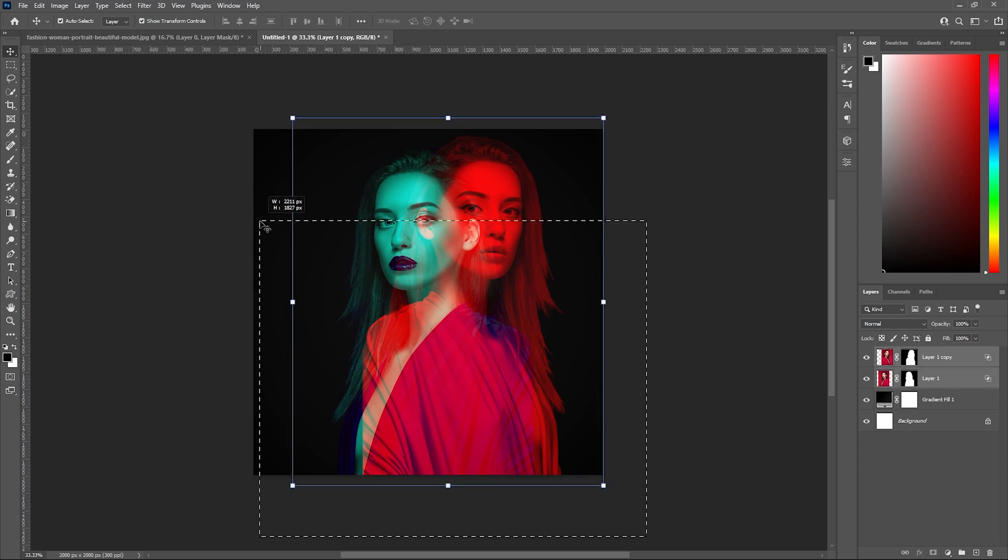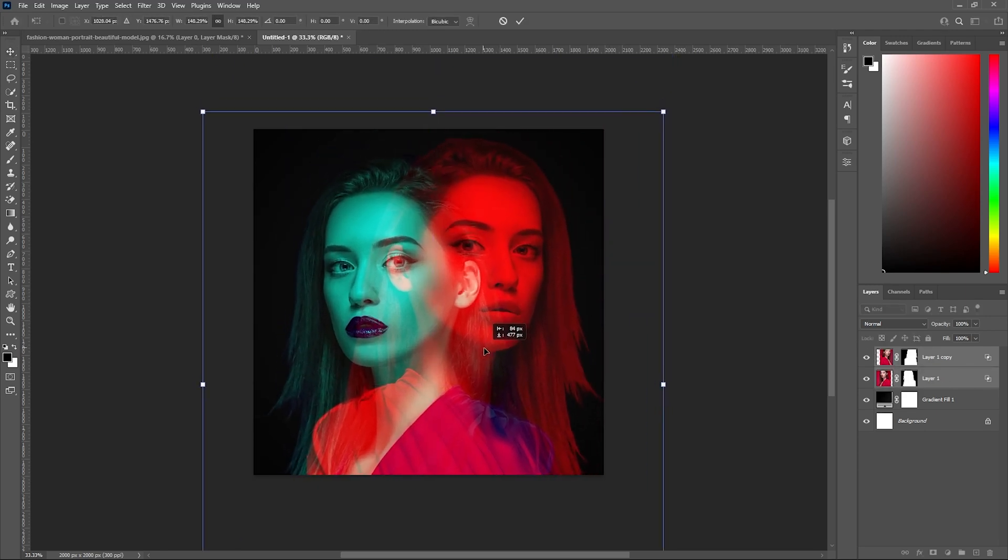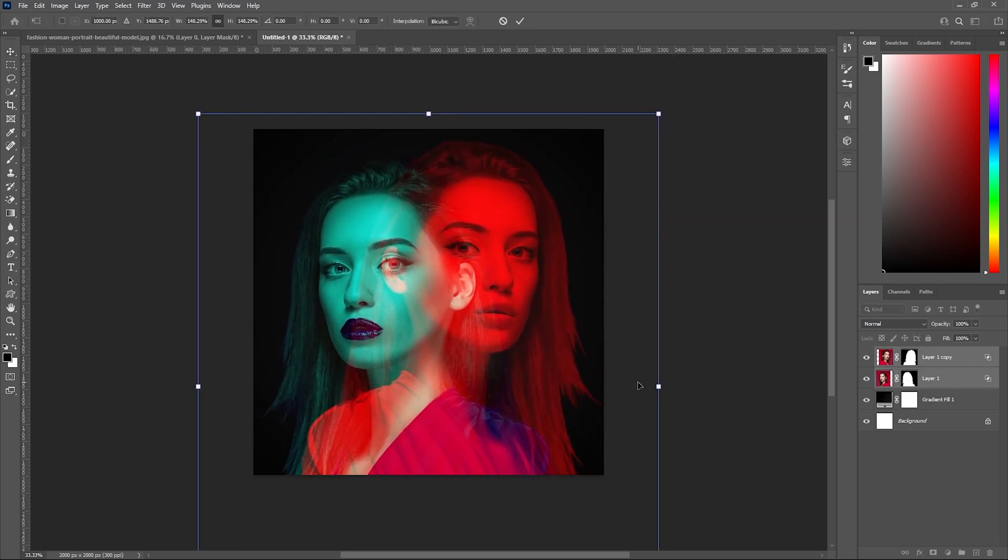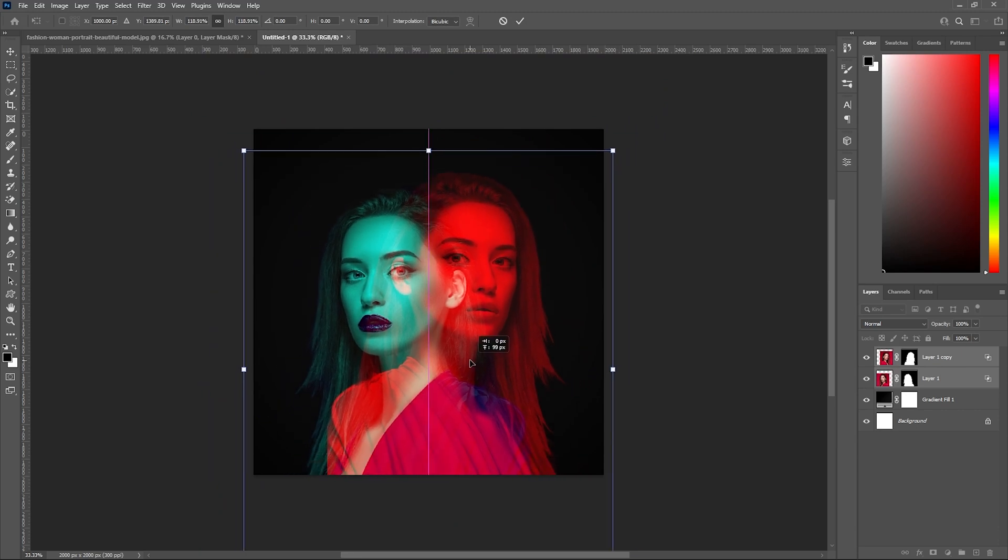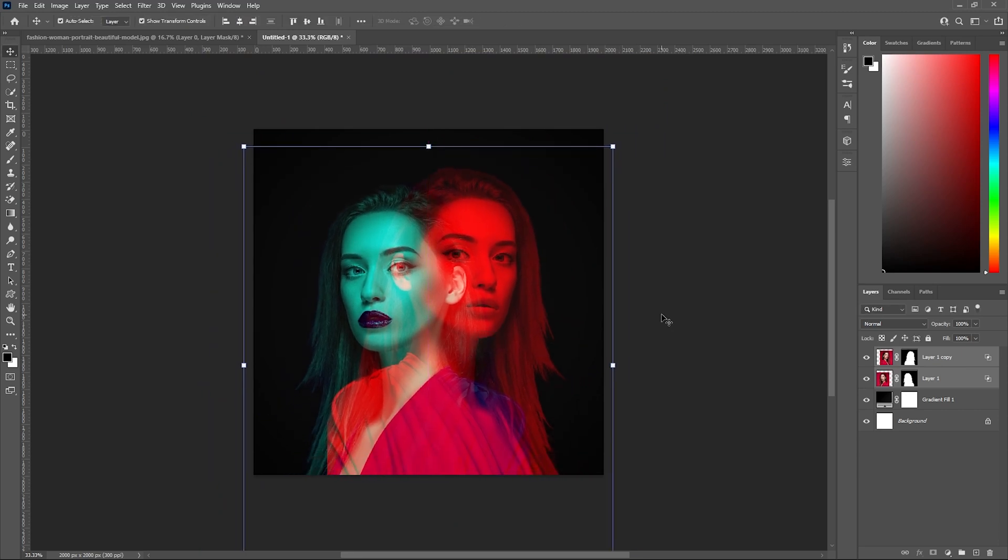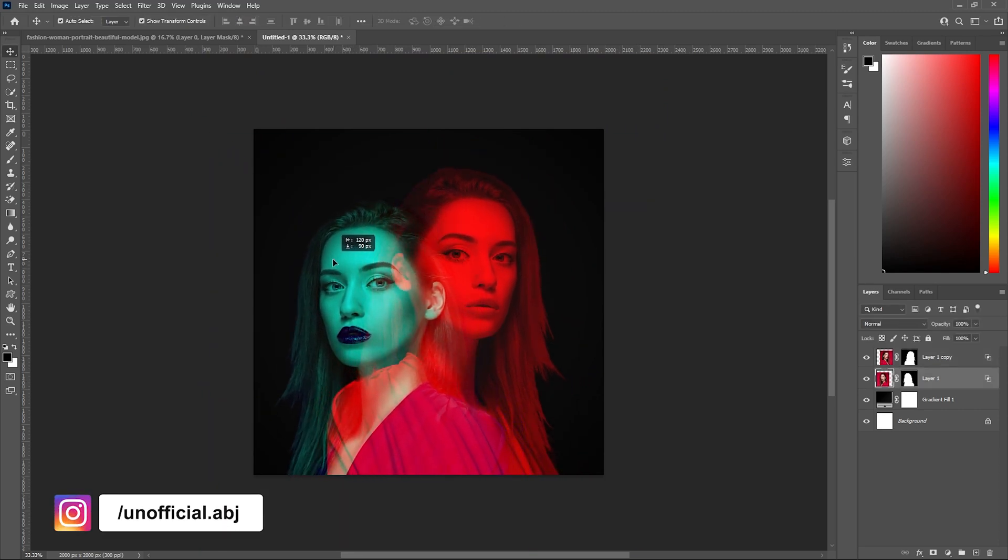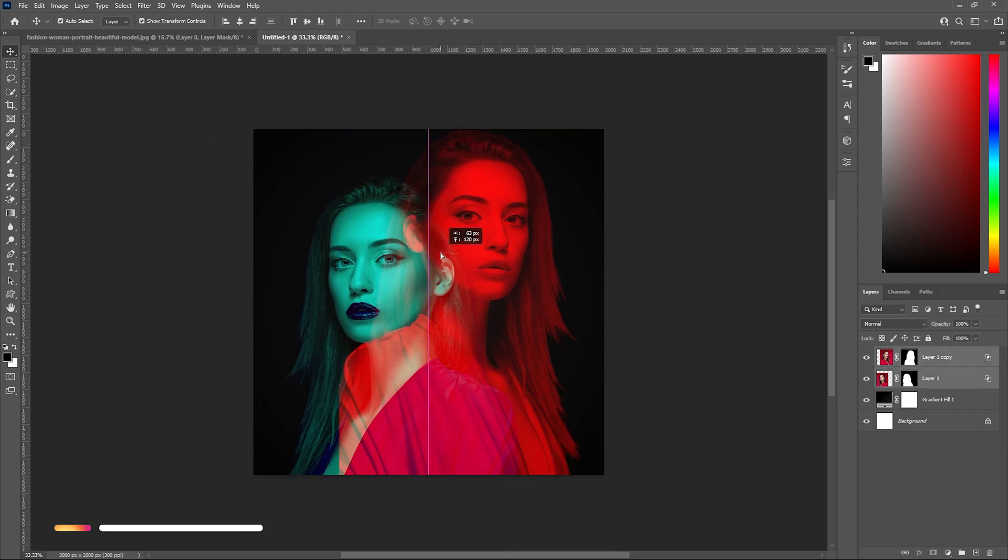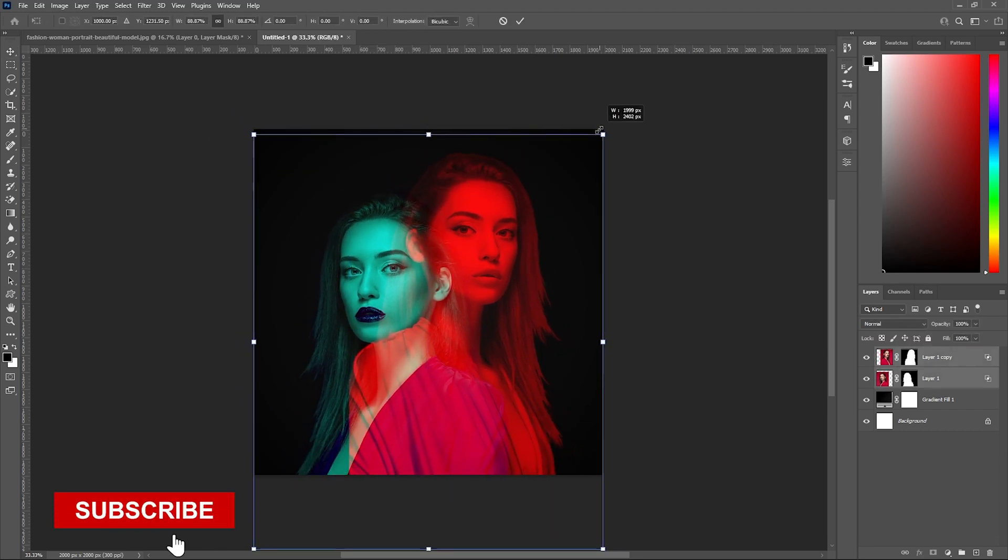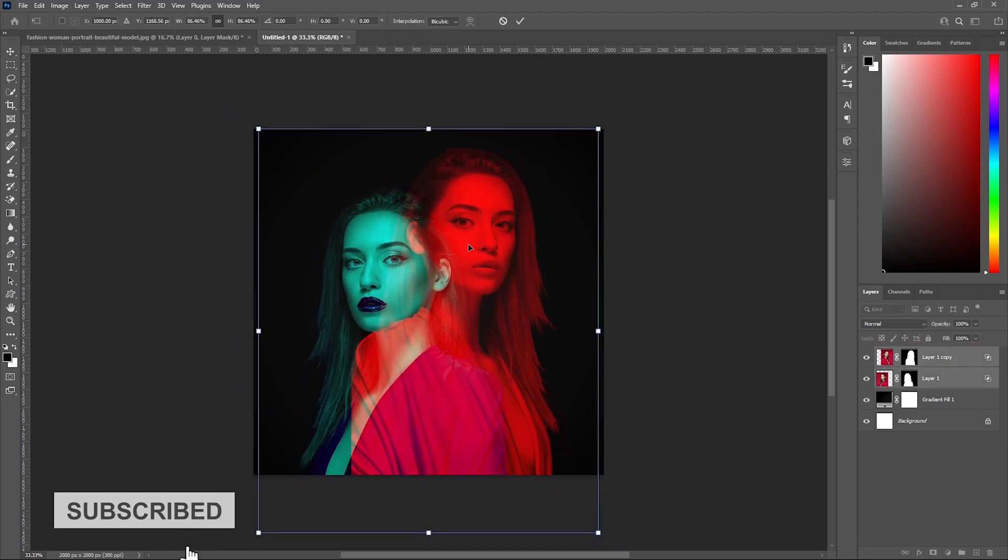I'll select both and make it a little bigger. I'll drag it down. Now I will adjust both subjects by scaling and moving them to make it look right.